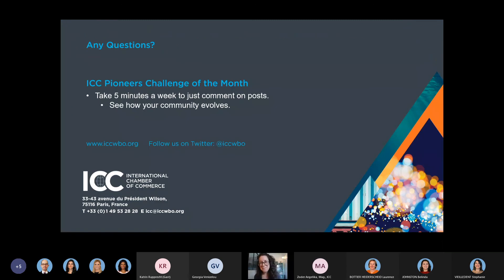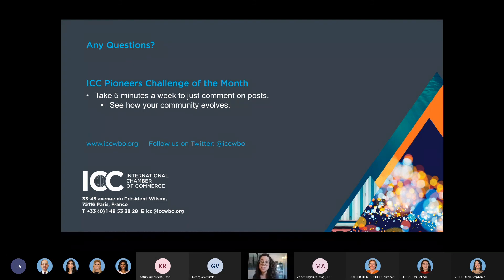So that wraps up my presentation. I hope that was clear without being too confusing. I'm going to go ahead and answer your questions now. But before I answer your questions, just our challenge of the month — we like to do this for the ICC pioneers to motivate you to improve your everyday behavior on the platform. Our challenge this month is just to take five minutes a week to comment on posts and see how your community evolves. Comment on people that you deem influencers, and you're going to see that your community will grow — just five minutes a week and it'll make a big difference.